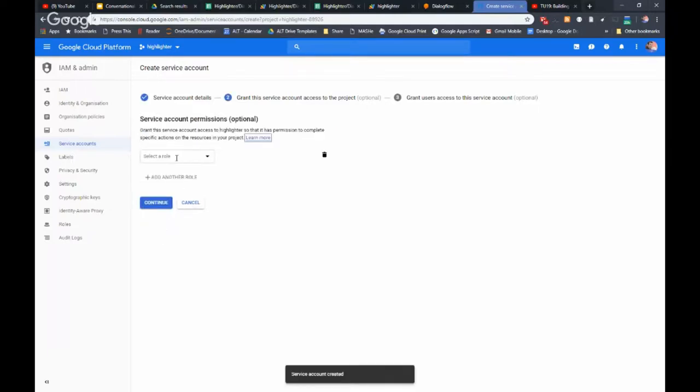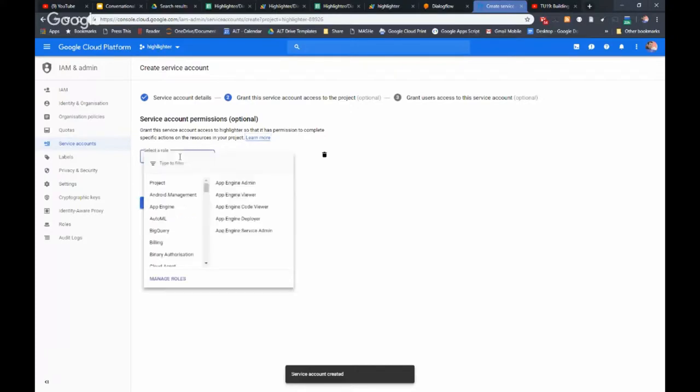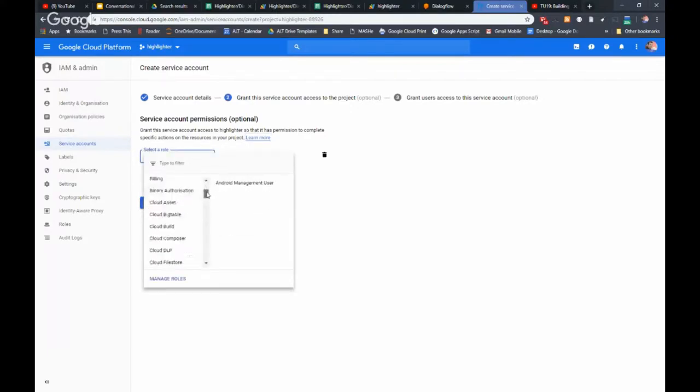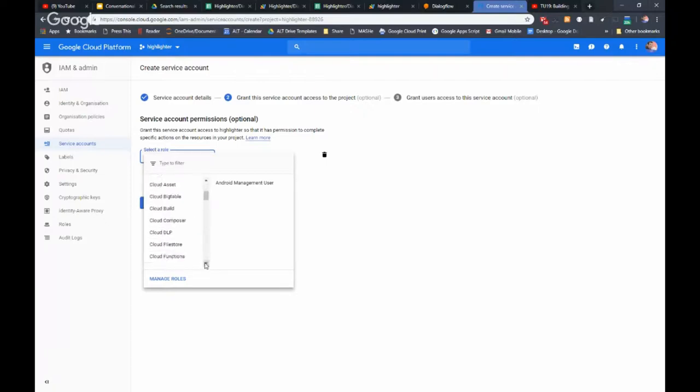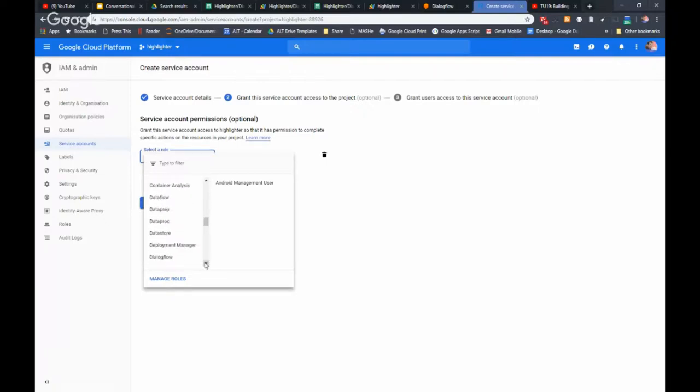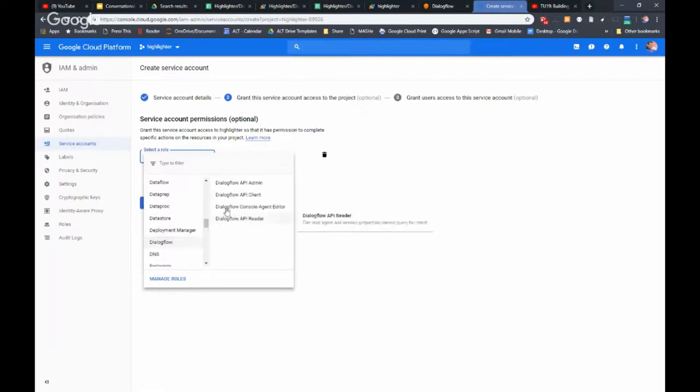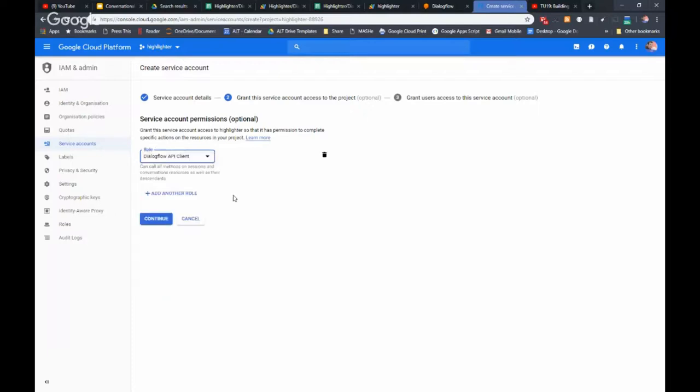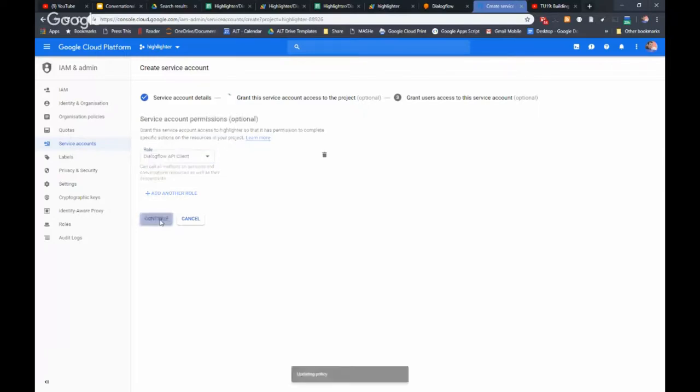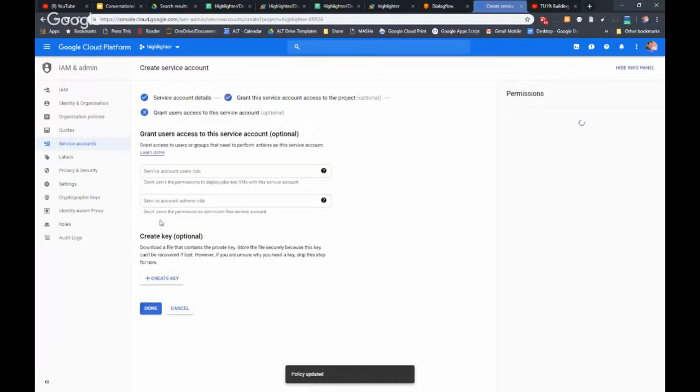In terms of the role, for us to do querying against their API, if I go down to Dialogflow, we need to specify the role of API client and so that will enable us to query our agent and get some data back hopefully.